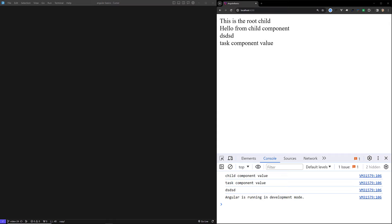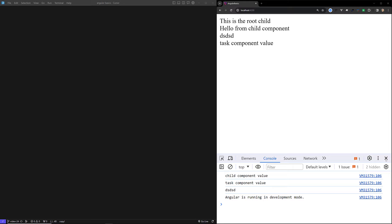The first way is using ngComponentOutlet, and the second way, if you want to write it in TypeScript code, is using ViewContainerRef. These are the two ways we can programmatically render components. For example, if you want to render a component dynamically in a template, we will use ngComponentOutlet.